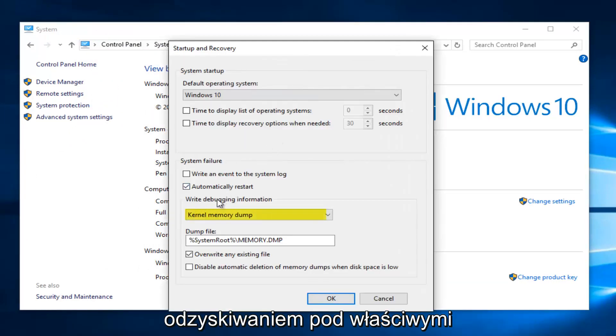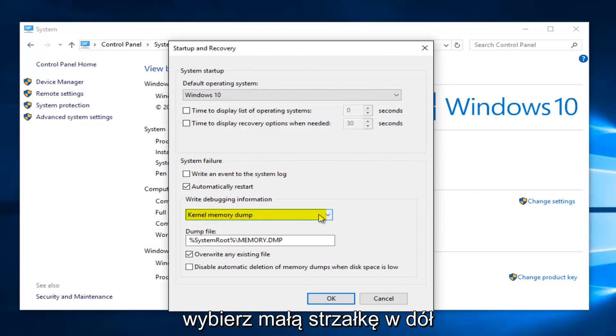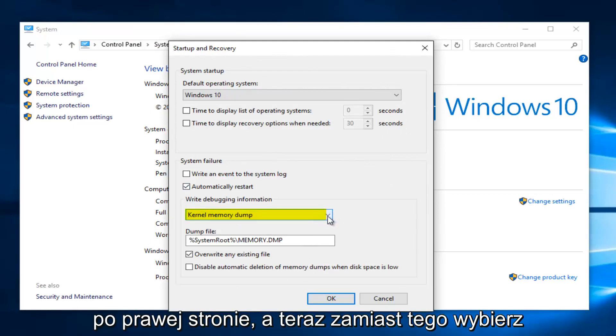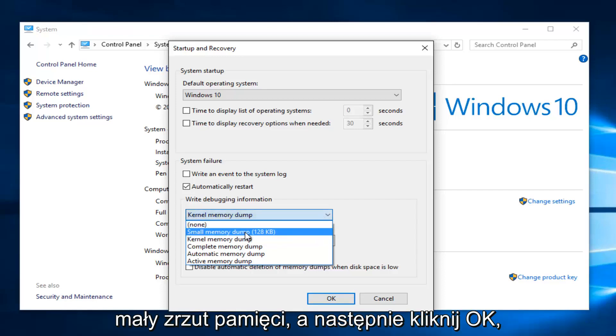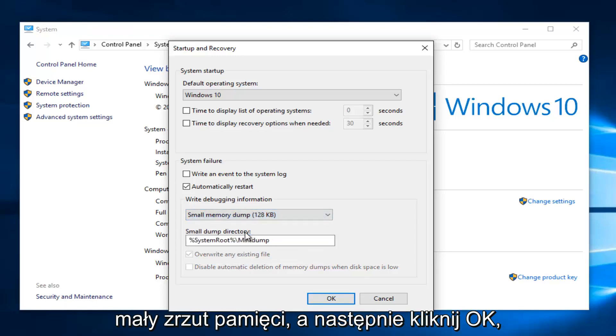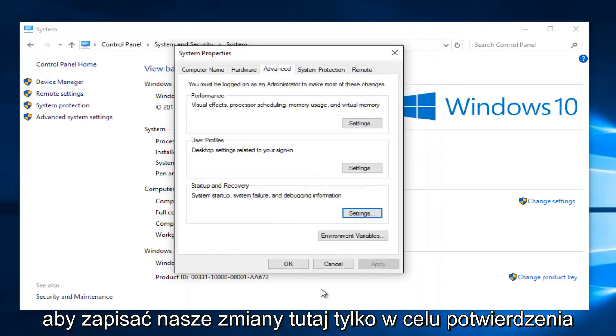Underneath write debugging information, if it's set to kernel memory dump, select the little drop down arrow on the right side. And now instead select small memory dump. And then click on OK to save our changes here.